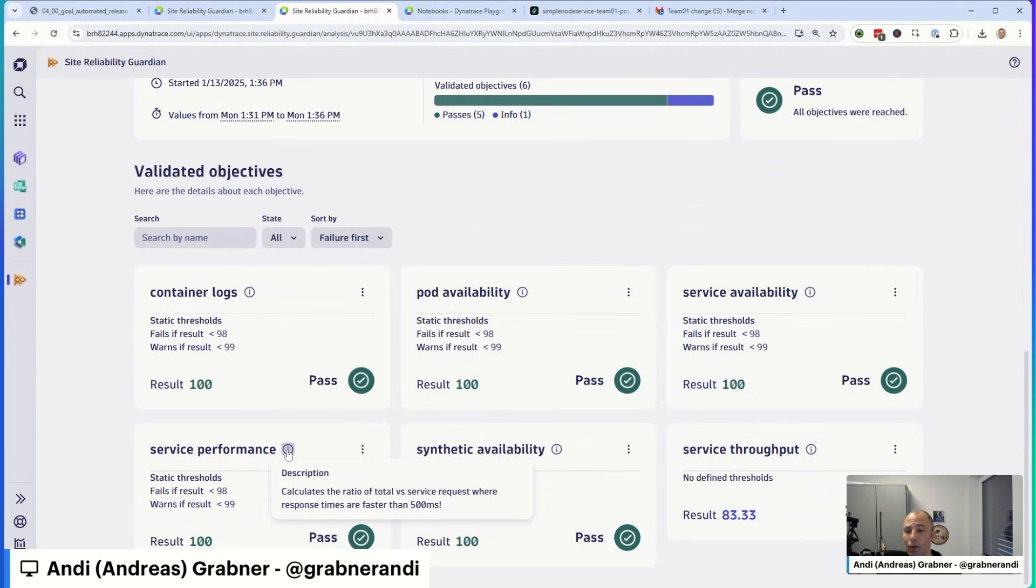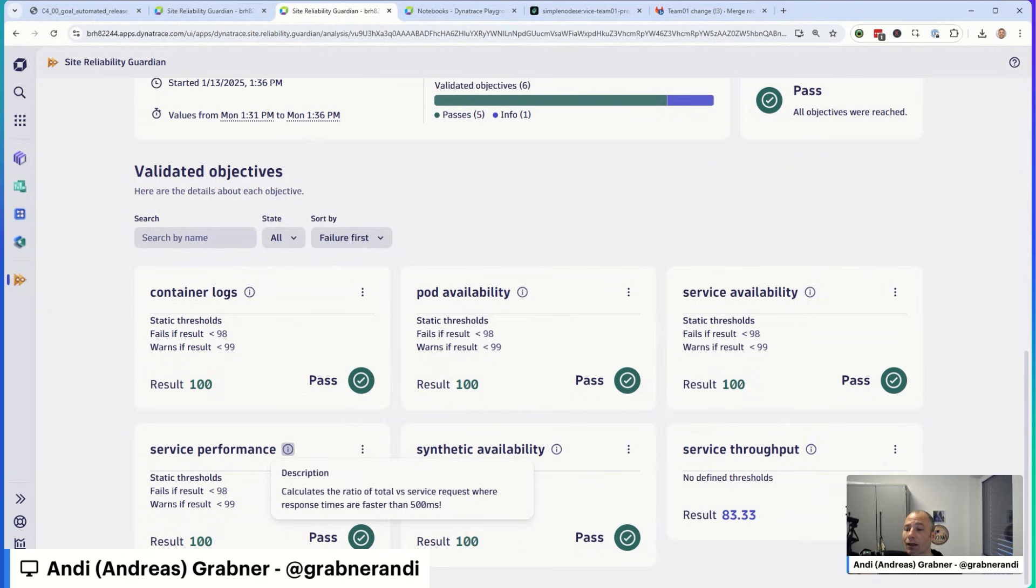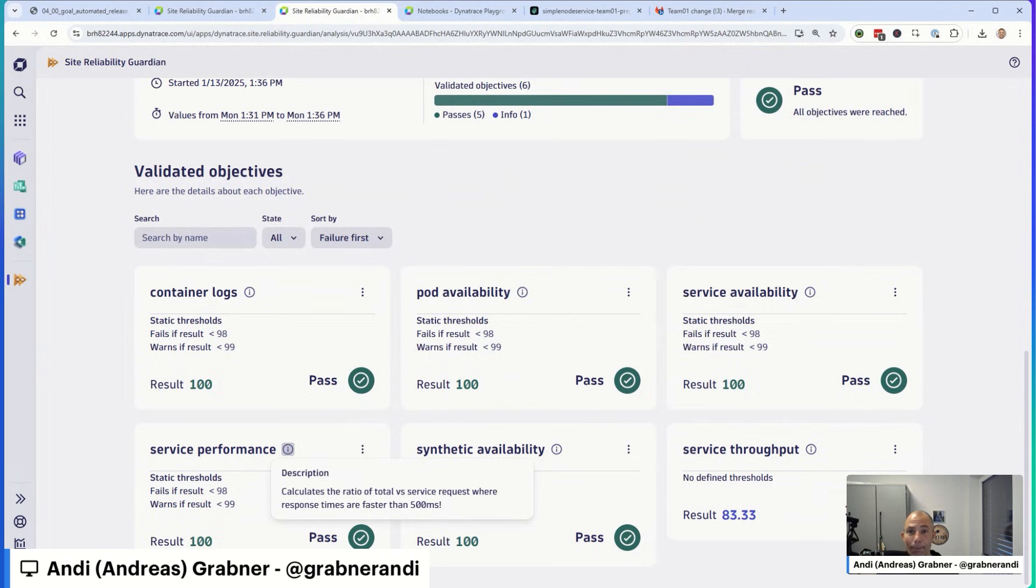What else do we have here? Service performance. This is about a performance objective. If you are deploying a service and you want to make sure that the API endpoints or the endpoints that are used by your UI are responding within a timely fashion, then you can say, Guardian, I want to validate and make sure that when I'm making a new deployment or a change that my performance of my critical API endpoints stays stable, stays underneath the objective that I have.